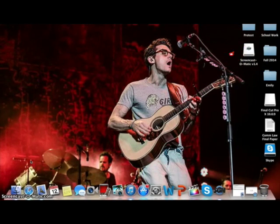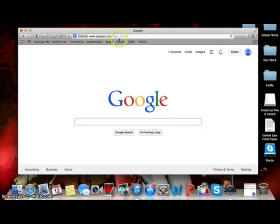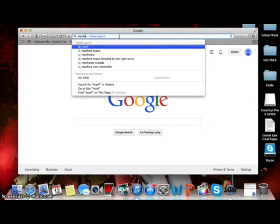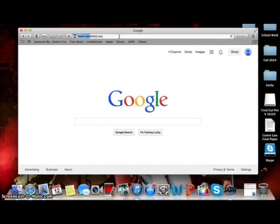First, you will want to open your web browser and in your address bar type in mansfield.edu. If you haven't done this approximately 8 million times by now, I'm not sure we're going to be able to help you.